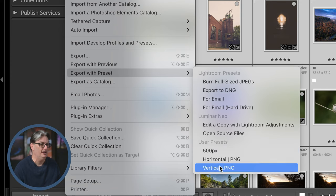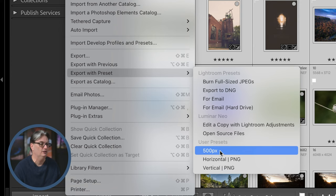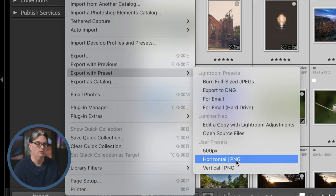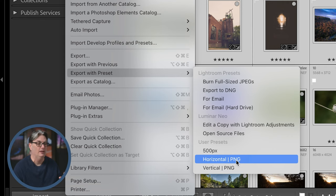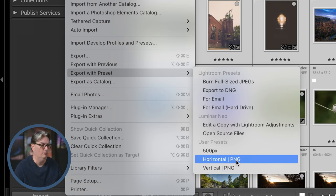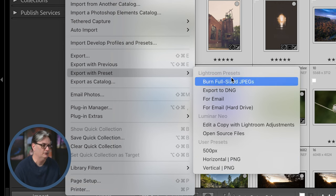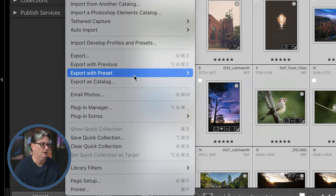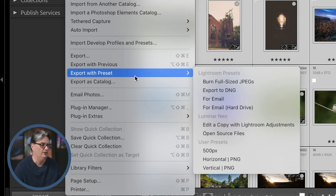And you can see I have three different presets. I also export to PNG or via that file format, and I'll explain why that is in just a moment. There's also some pre-made presets by Lightroom and then I have some from Luminar Neo as well.